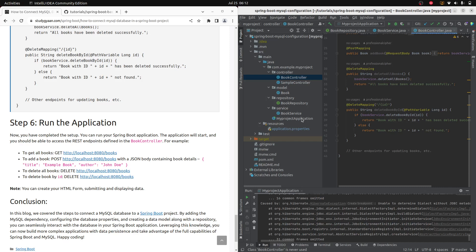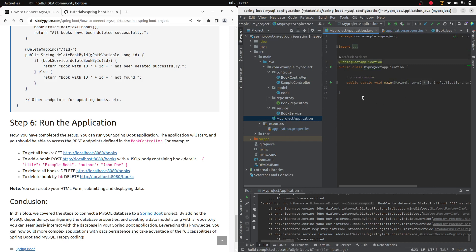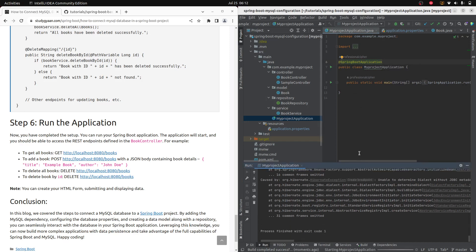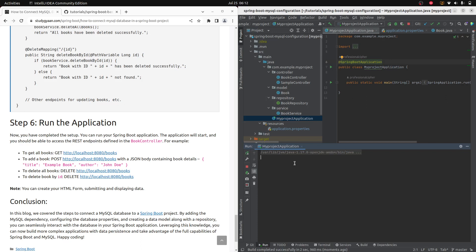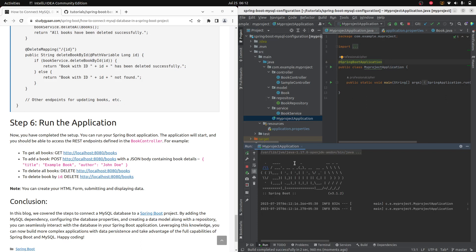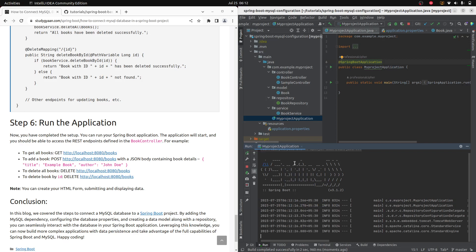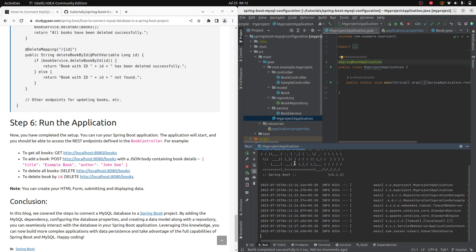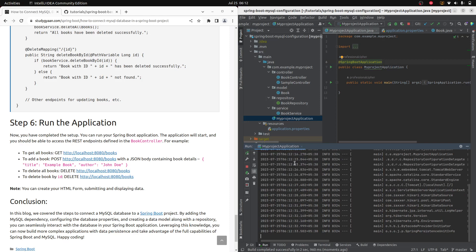Now let's run the project. Go to your main application class and click Run. The project will start running. If your database credentials in application.properties — database name, username, and password — are all correct, it will connect to your database successfully. This works on Windows and other platforms as well.